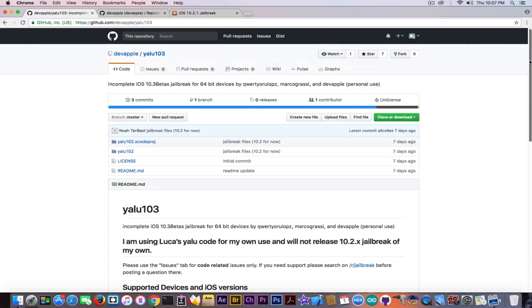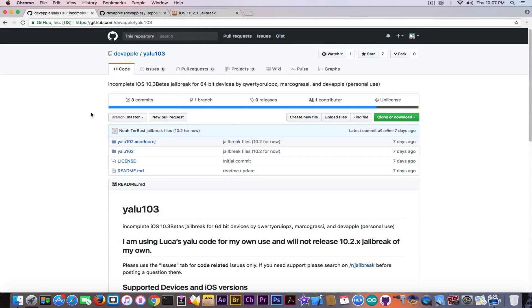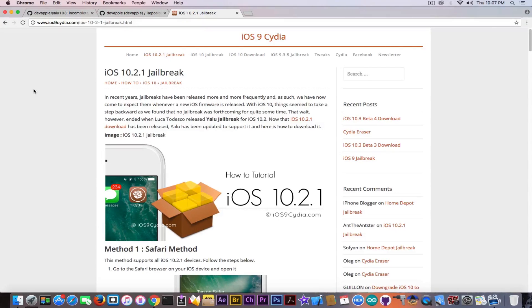Somebody can profit on Luca Todesco's name and YALU's name pretty easy to create a rootkit that will affect your device. So make sure you don't do anything that will compromise your security. Now speaking about warnings.